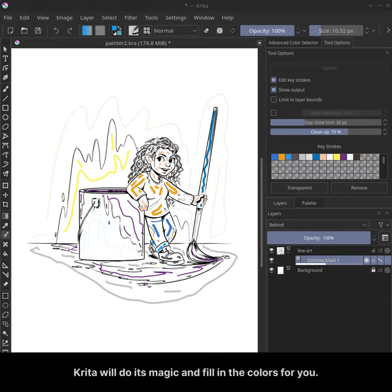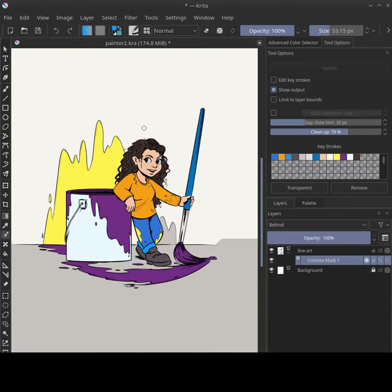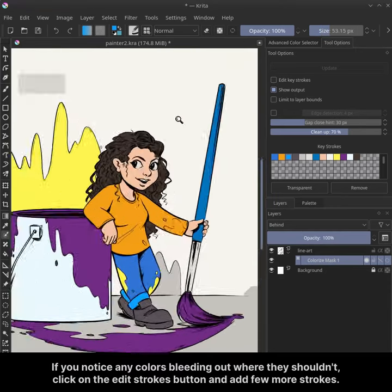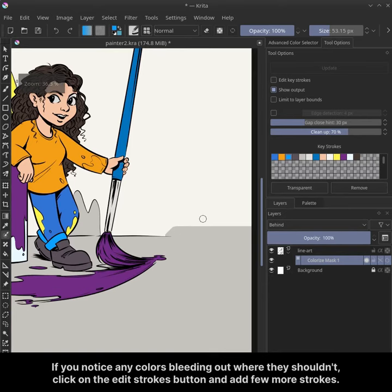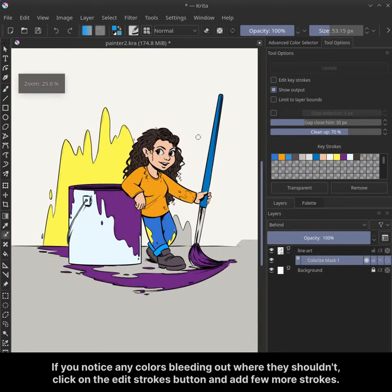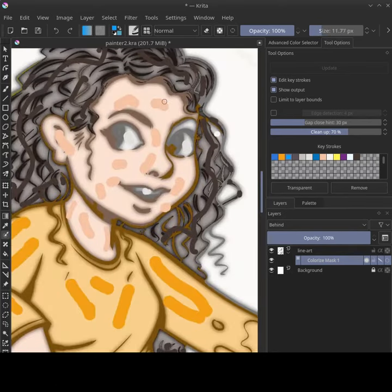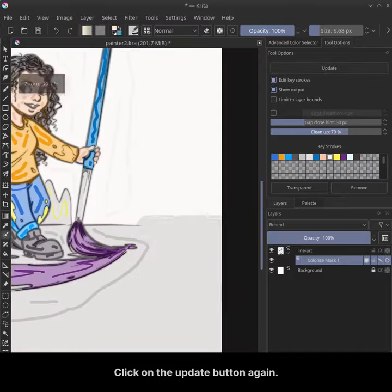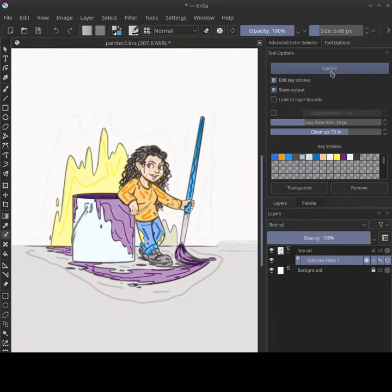Krita will do its magic and fill in colors for you. If you notice any colors bleeding out where they shouldn't, click on the edit strokes button and add a few more strokes. Click on the update button again.